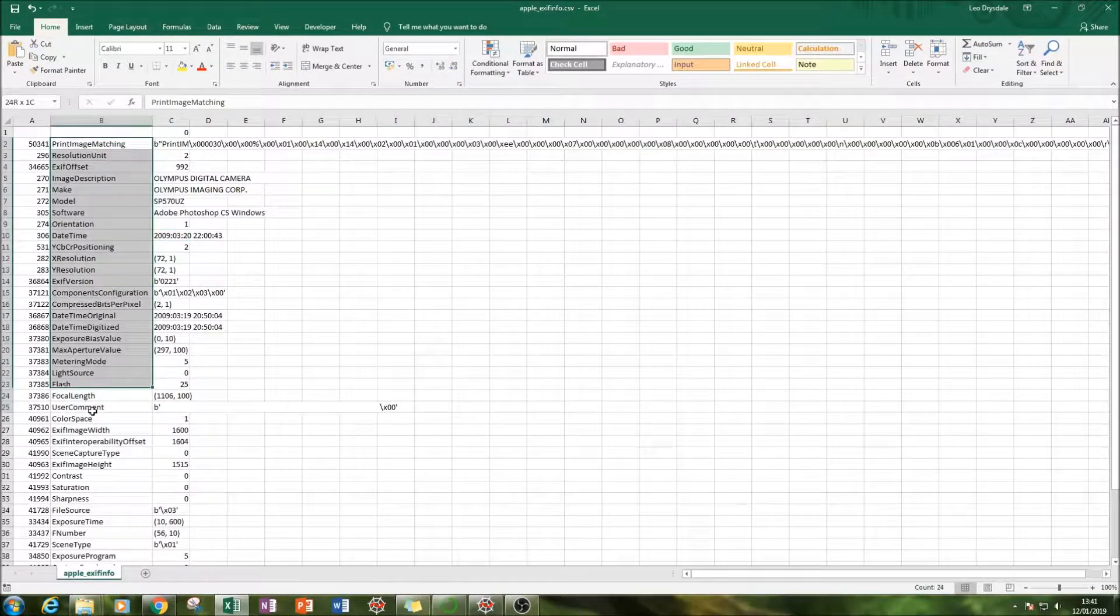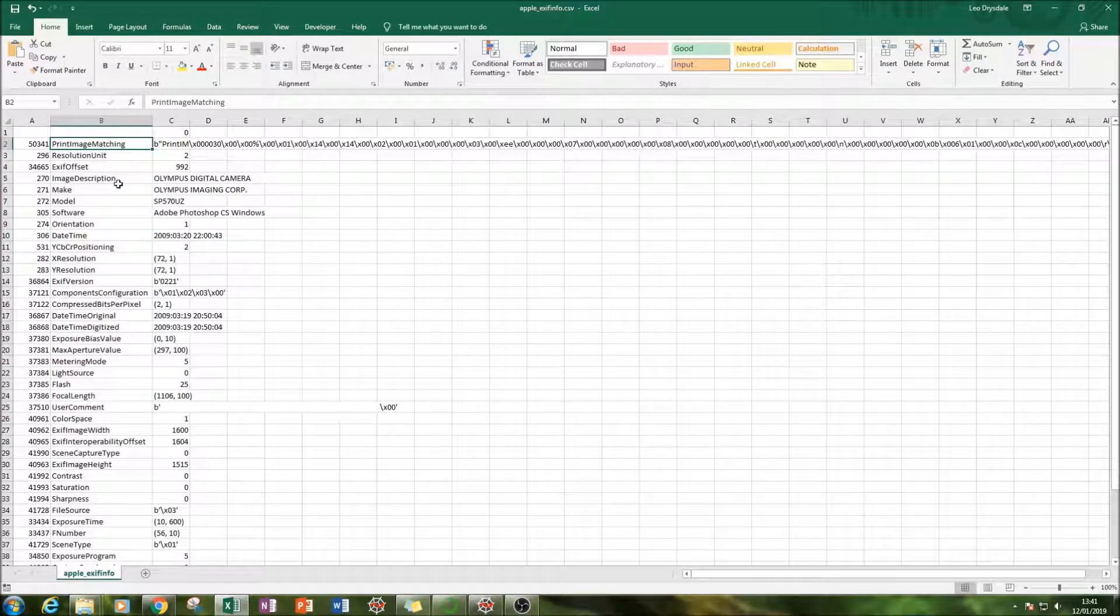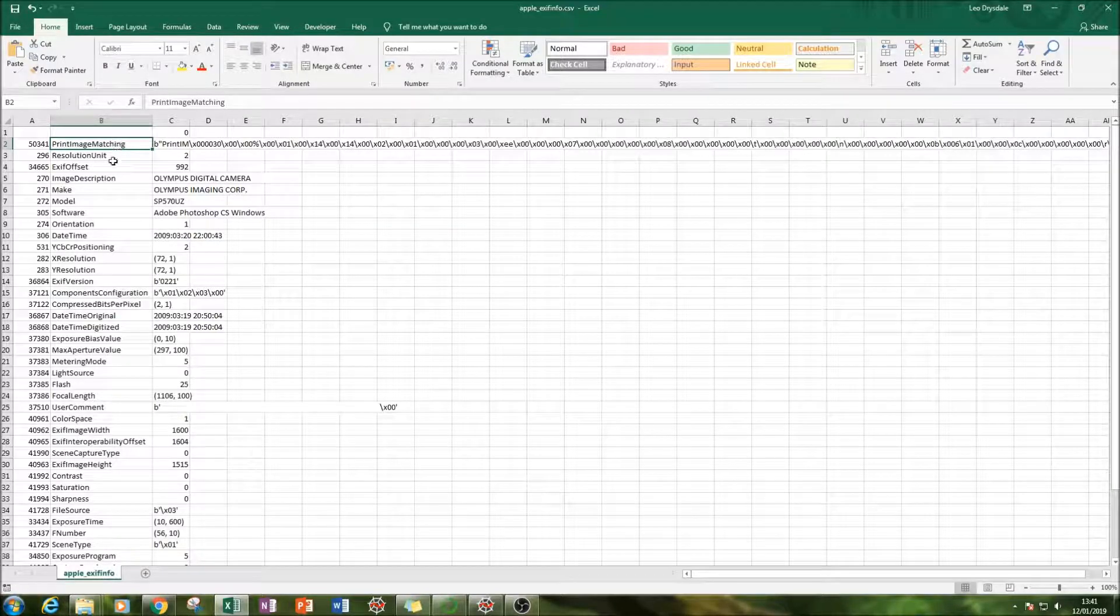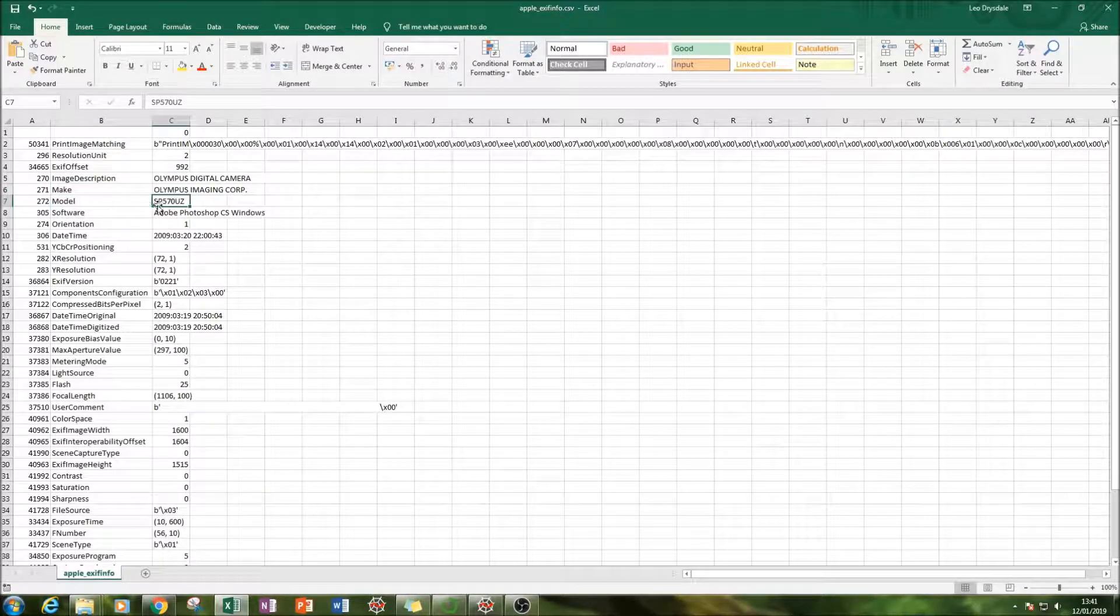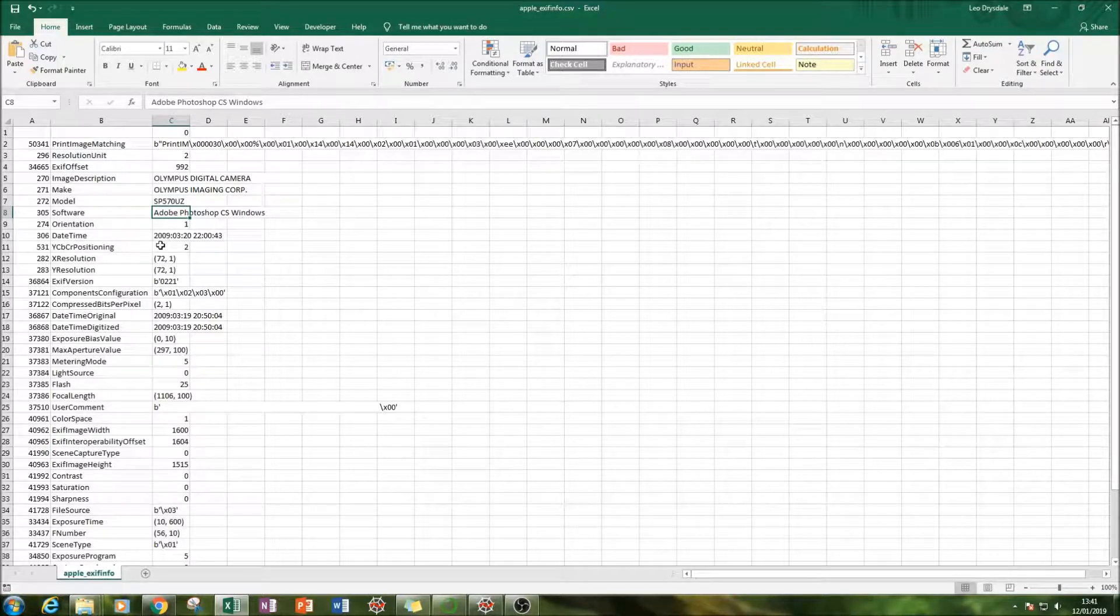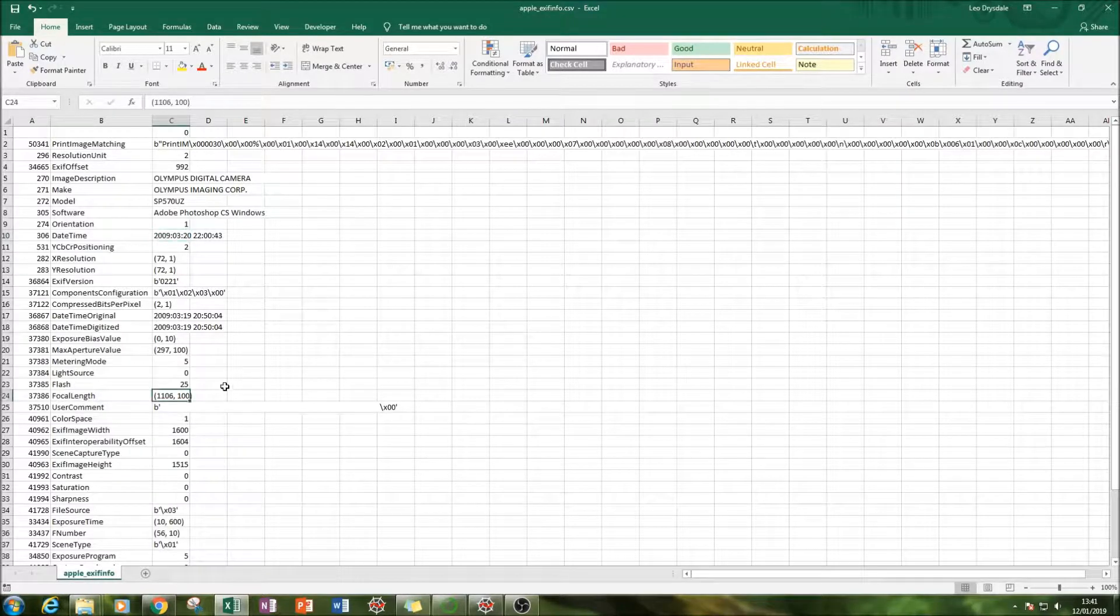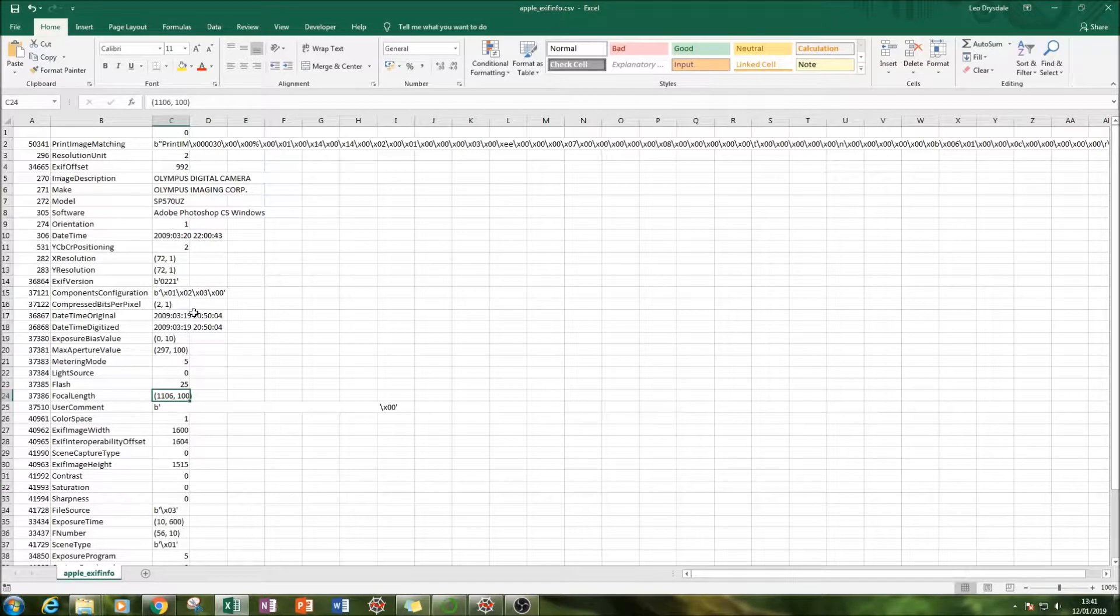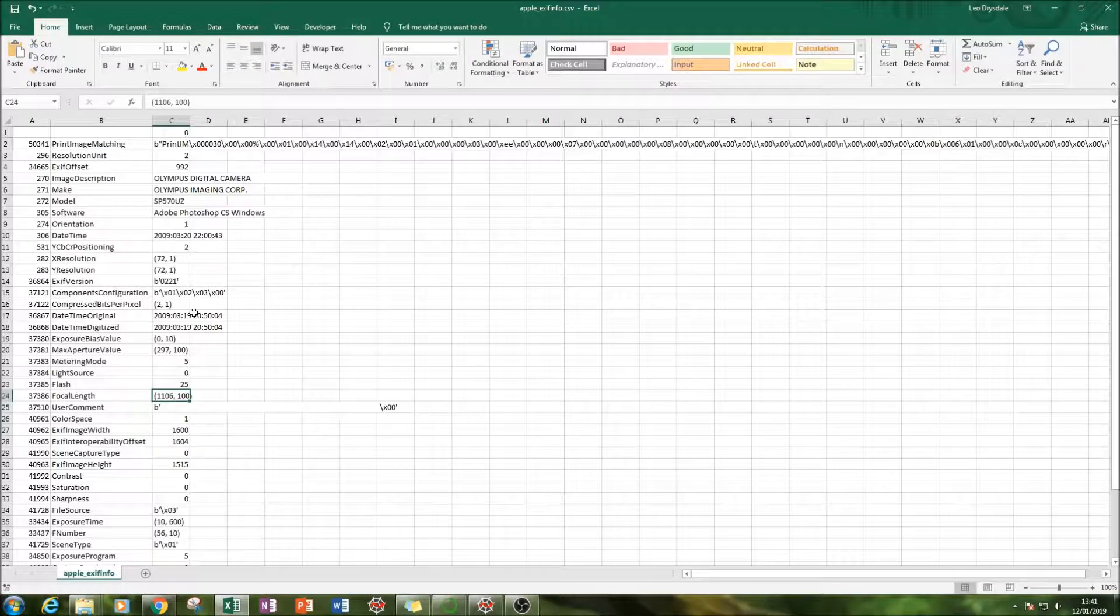So what I've done here is I have done a V lookup and then I've linked those two next to each other. And as you can see here, we've got the make and then the value, the name of the model and then we've got the model number and then we've got the name of the software used to edit the program. Also, we've got the resolution, the date and the time. We've got the focal length of the camera and so on and so forth. So this is all the information that we've managed to extract from one simple picture of an apple on the Internet.